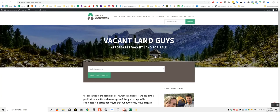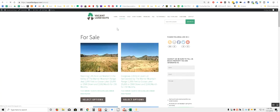Hey YouTube, Aaron with VacantLandGuys here. We've got another awesome property here for you. This one here is in California. I'm just going to click on For Sale and show it to you.